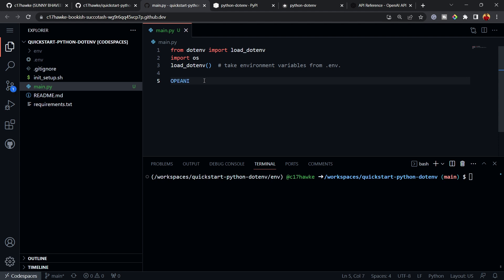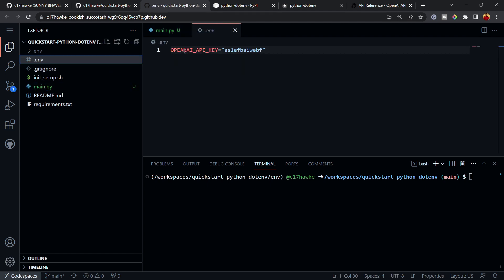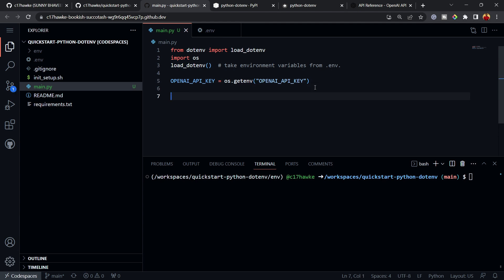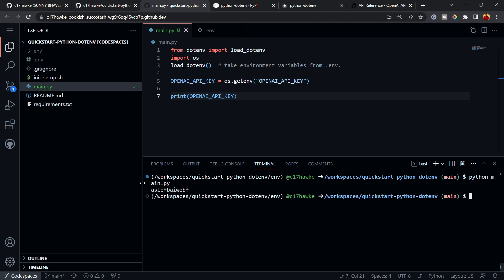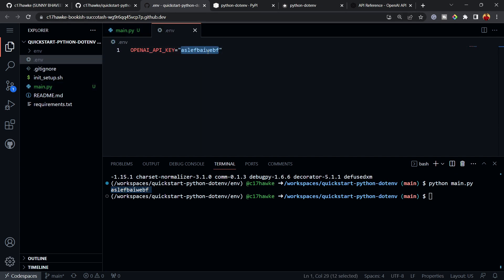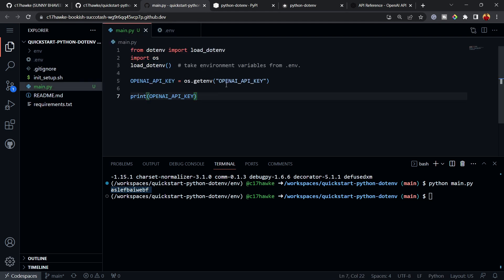Back in main.py, to retrieve that variable we define: 'openai_api_key = os.getenv("OPENAI_API_KEY")'. You pass the name of the environment variable as a string. Then we print its value. If we run 'python main.py', you can see it prints exactly what we put in the .env file — the variable is available immediately.